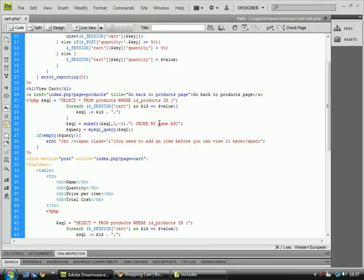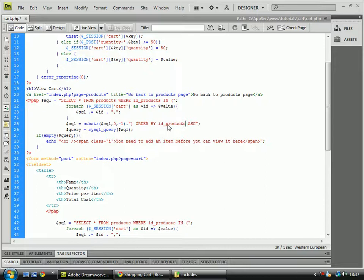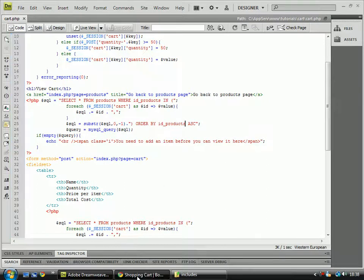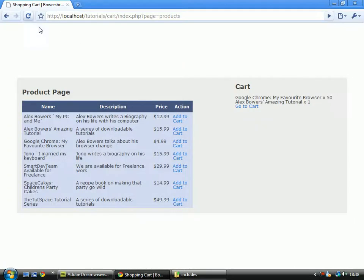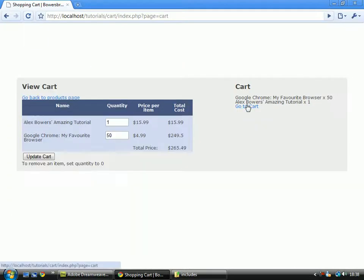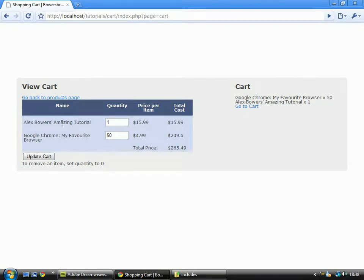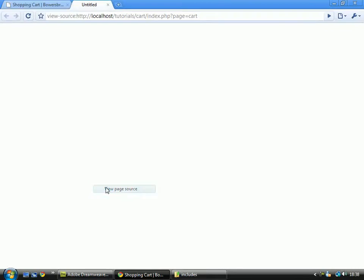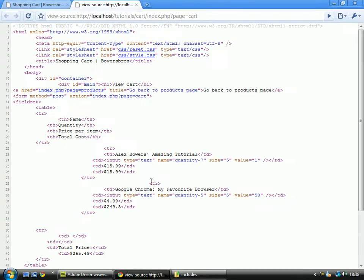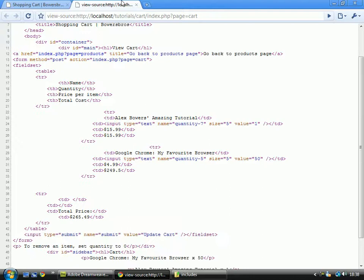We could change that to ID products if we wanted to. GoToCart, and you'll see that one there will be ID1. That doesn't seem to be working.